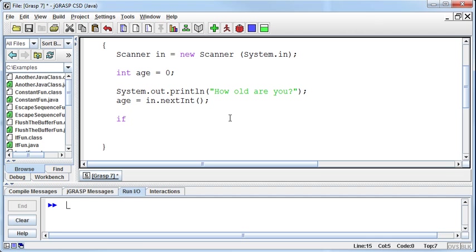If, now the decision traditionally has been if you're 40 years old or older, you're over the hill, right? Isn't that what they say? And so I'm going to make that statement. I'm going to say if the age... Now how do we do greater than? Well, we do the greater than symbol.